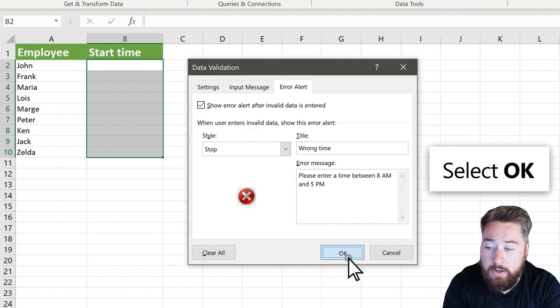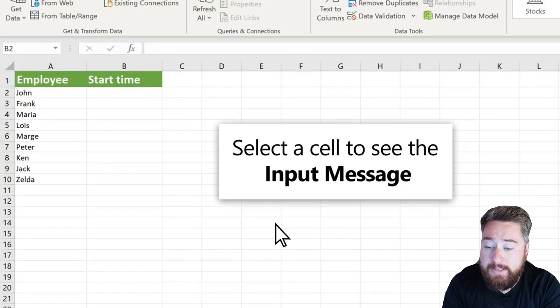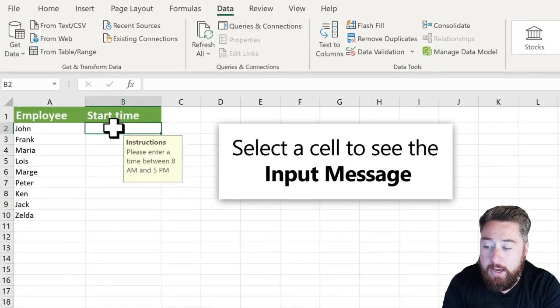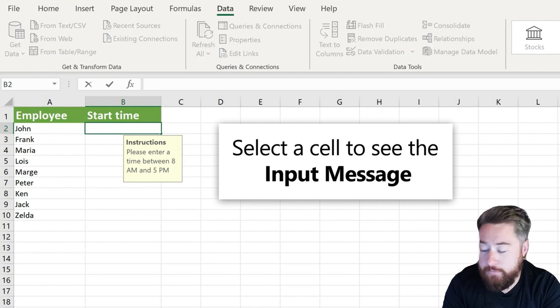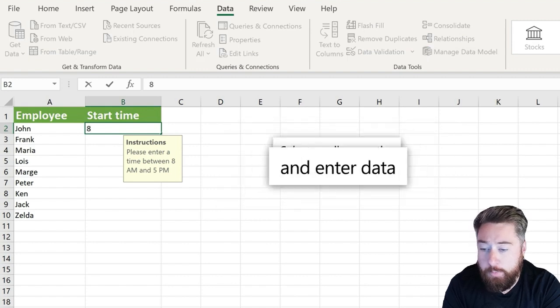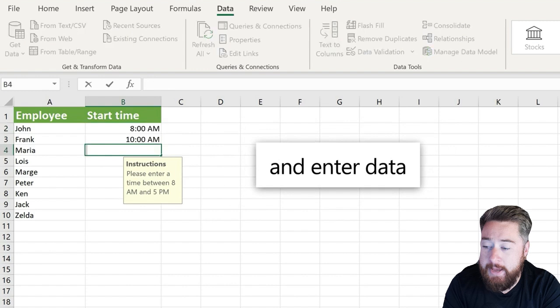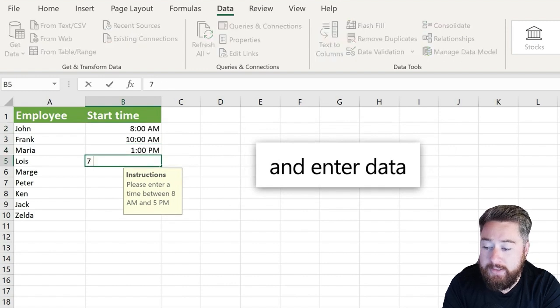All we then need to do is click OK. Just to test this, we're going to input some options across the top, so starting off we'll put in ones which will be fine, so 8am, 10am, 1pm, but let's try something which is outside of that time.